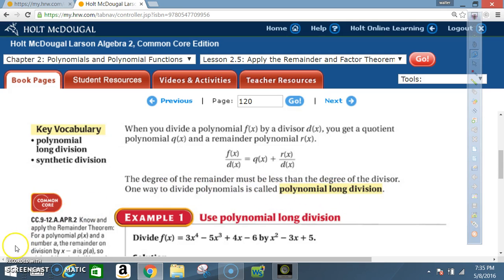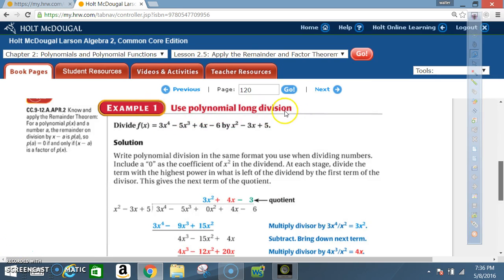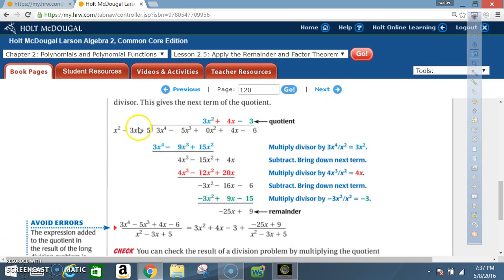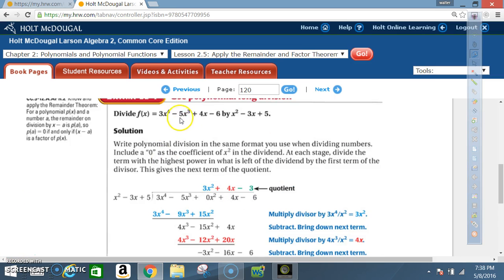Example 1: Use polynomial long division. Divide f(x) = 3x⁴ - 5x³ + 4x - 6 by x² - 3x + 5. Write polynomial division in the same format you use when dividing numbers. At each stage, divide the term with the highest power of what's left of the dividend by the first term of the divisor — this gives the next term of the quotient.